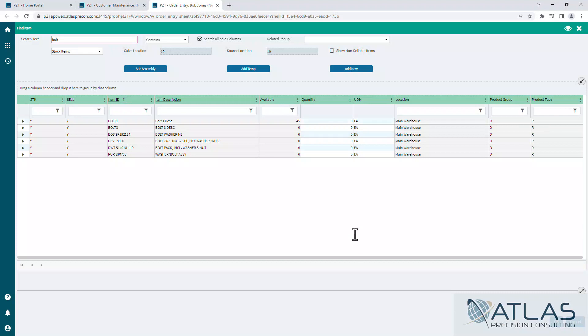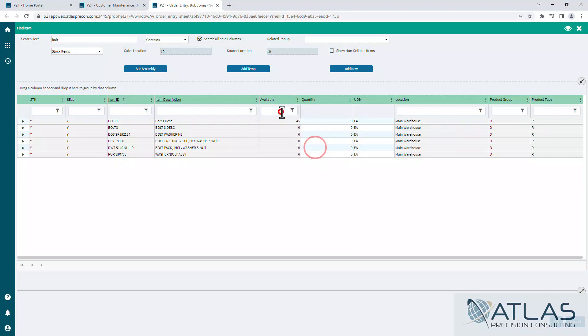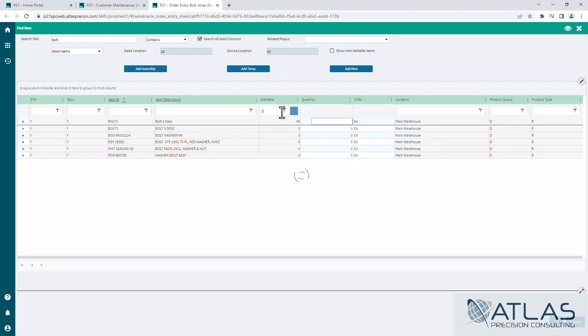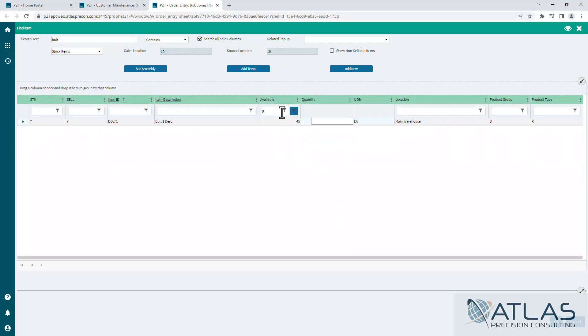I have different filters here, so I could easily set quantity to greater than zero. This will only show me the items I have available to sell.